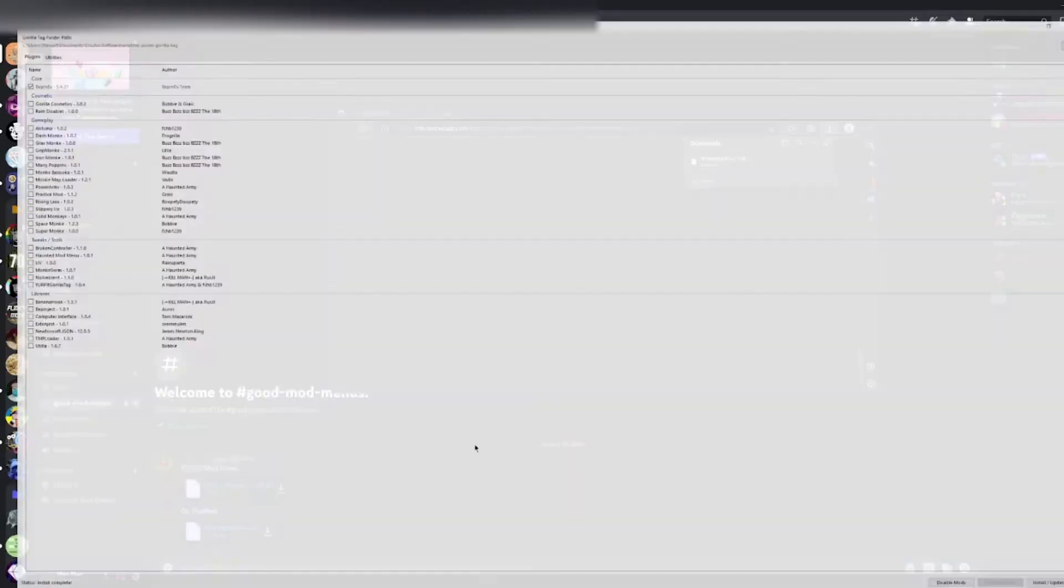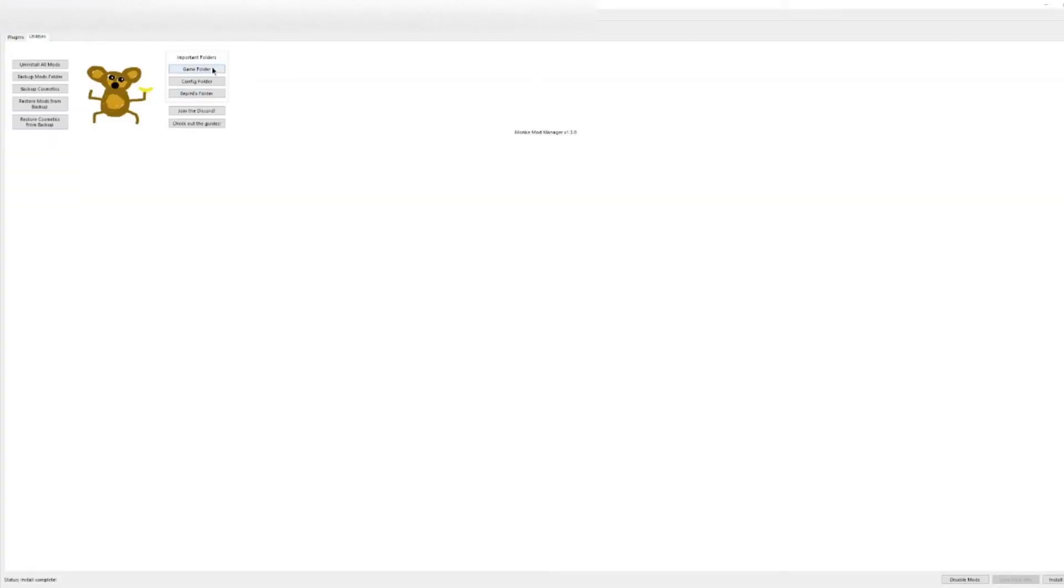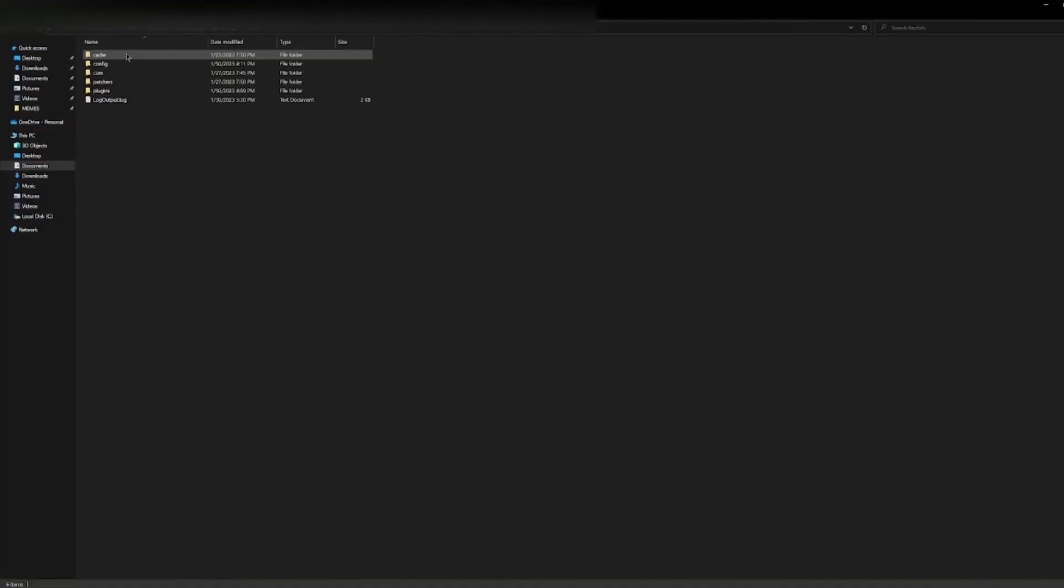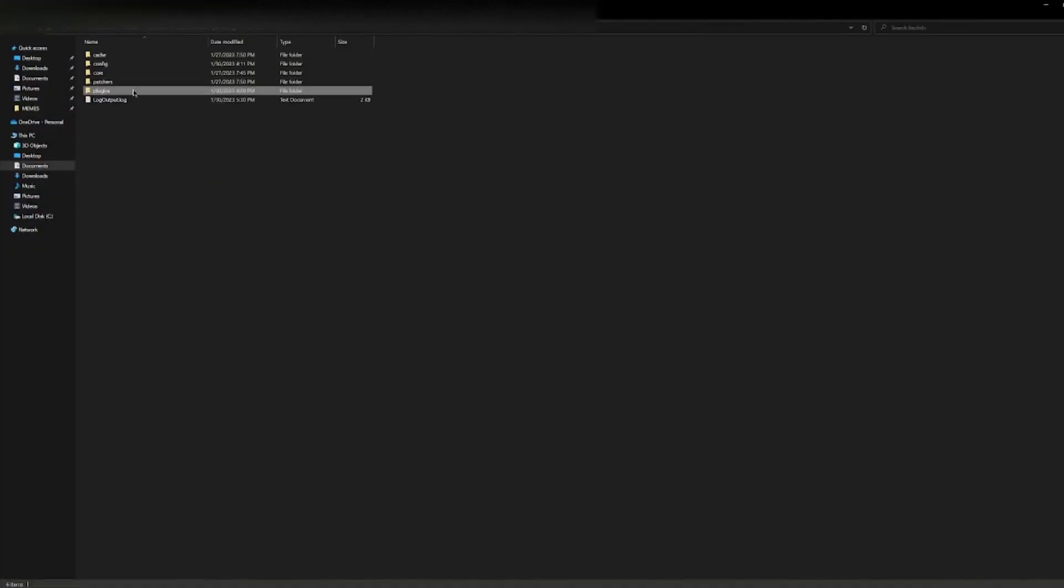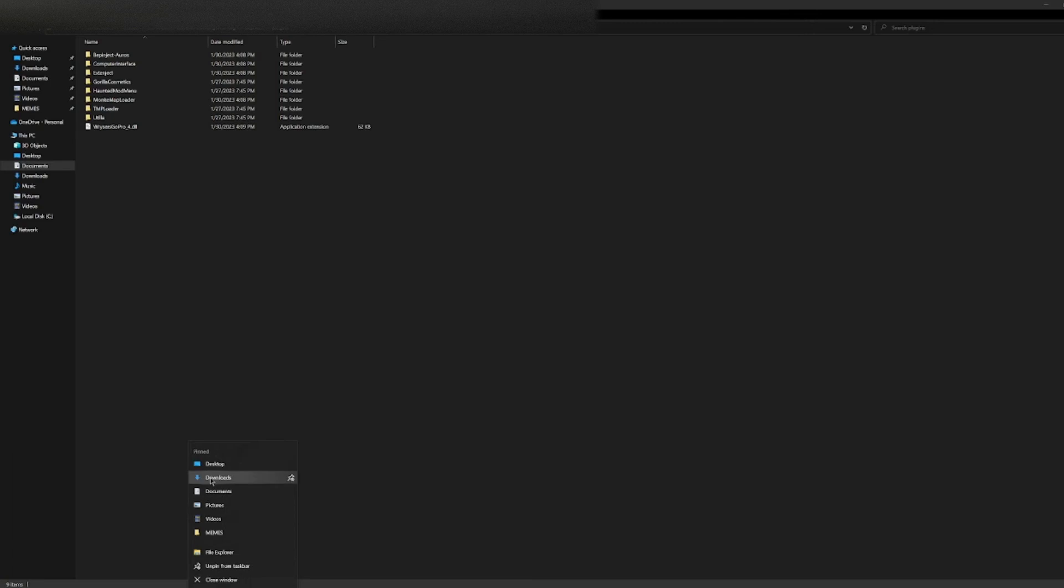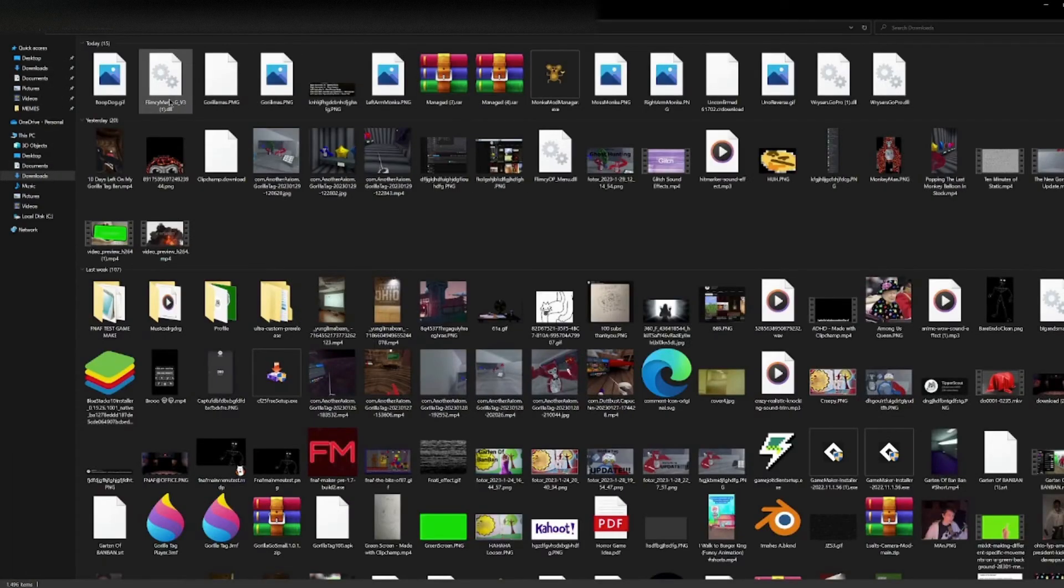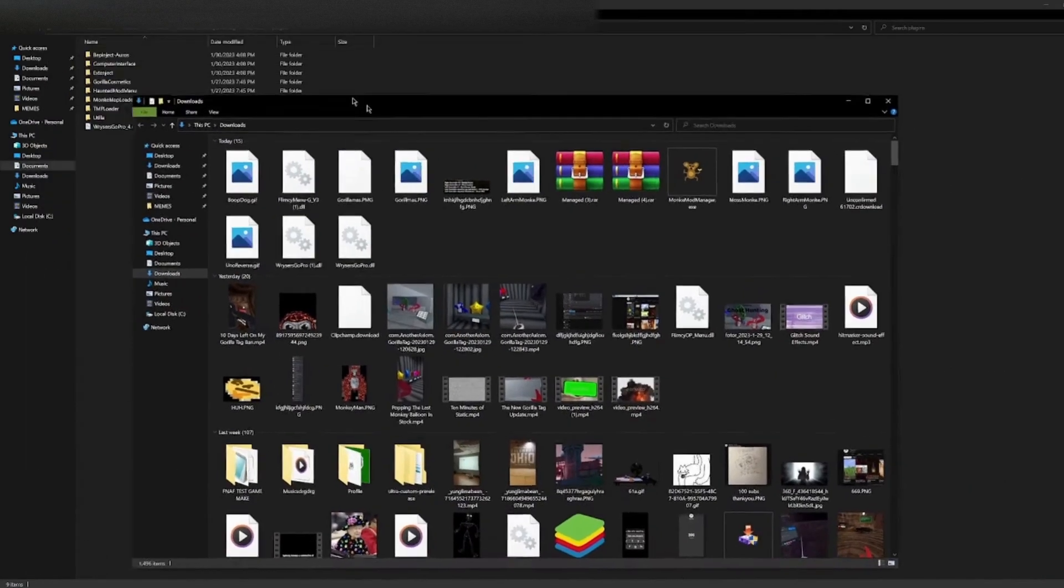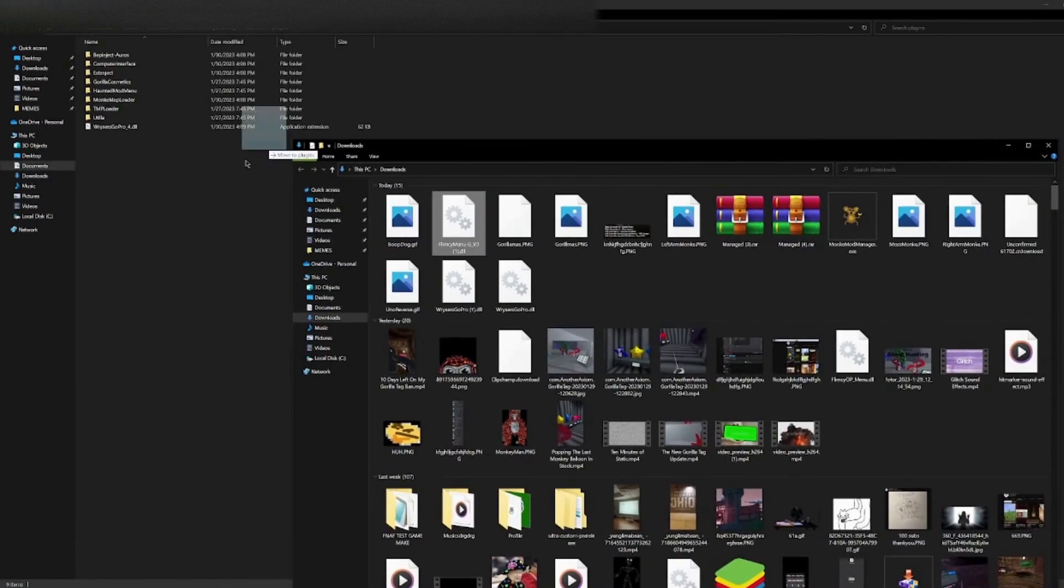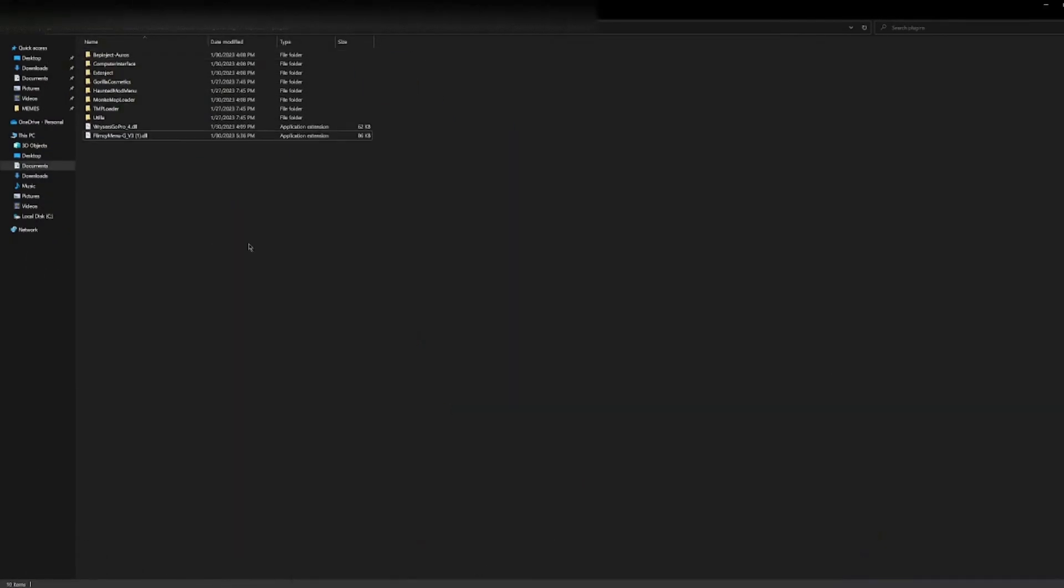Then you're gonna go back to monkey mod manager, utilities, game folder, BepInEx, plugins. So once you do that, you're gonna drag the Flimsy mod into here.